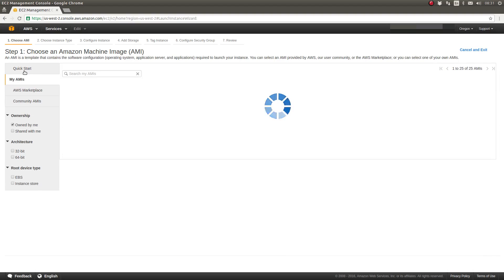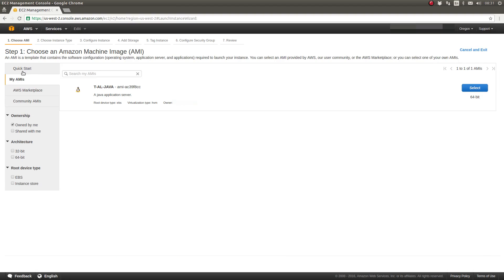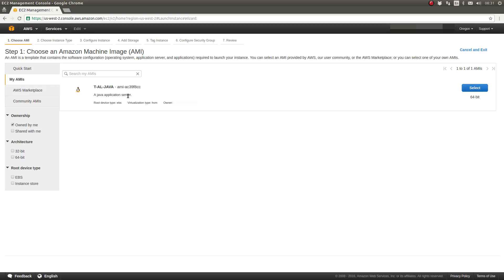You can save your own, create your own AMIs from EC2 instances that you build, and install packages on them, and then save them. So here's an example of that, where in my AWS account, I have created a Java application server, and saved that so that I can provision new EC2 instances from that later.